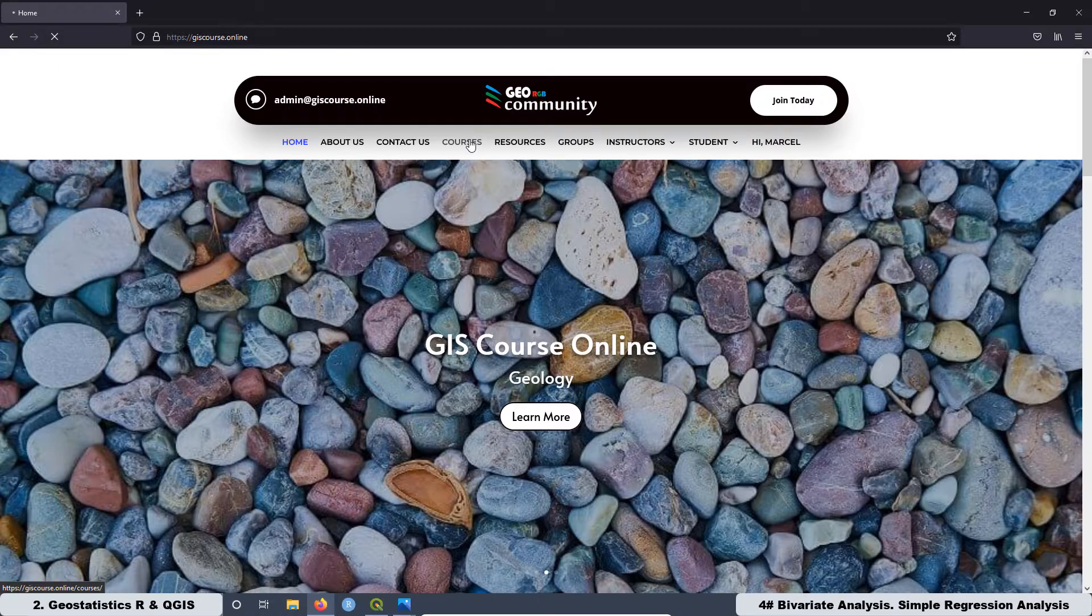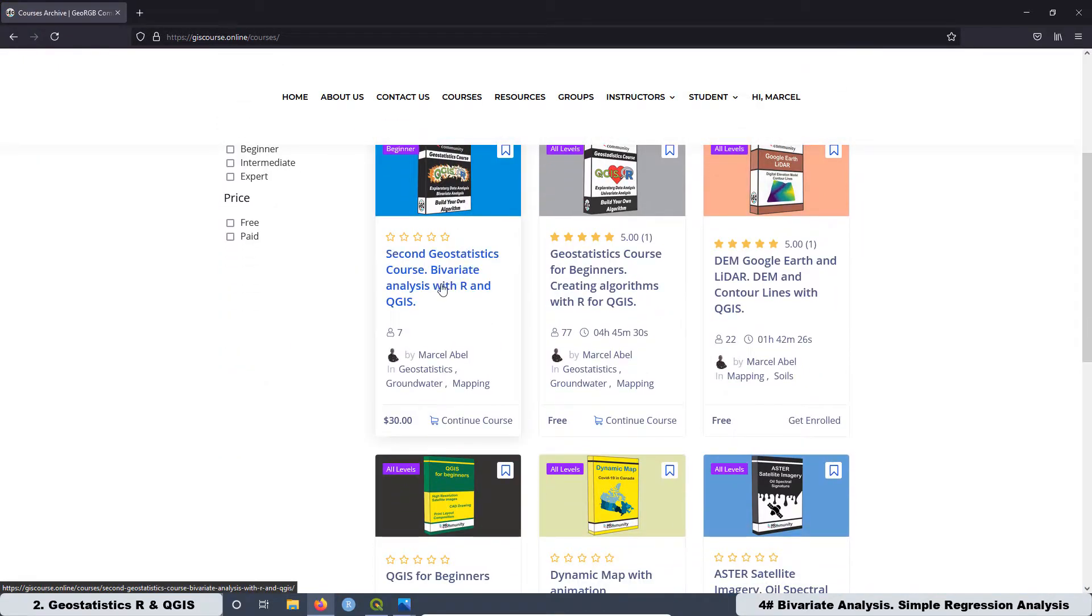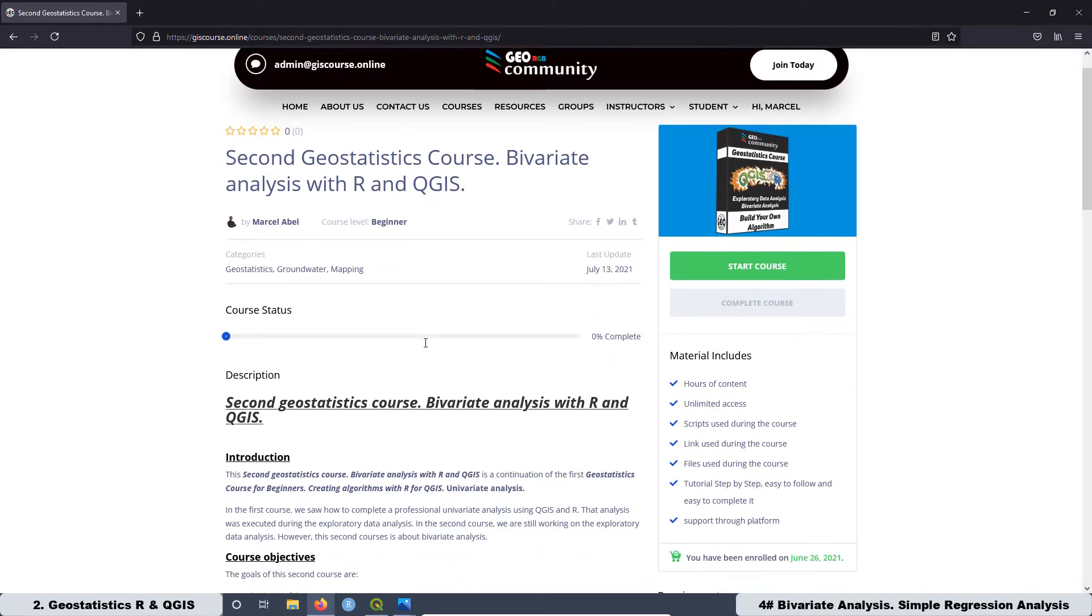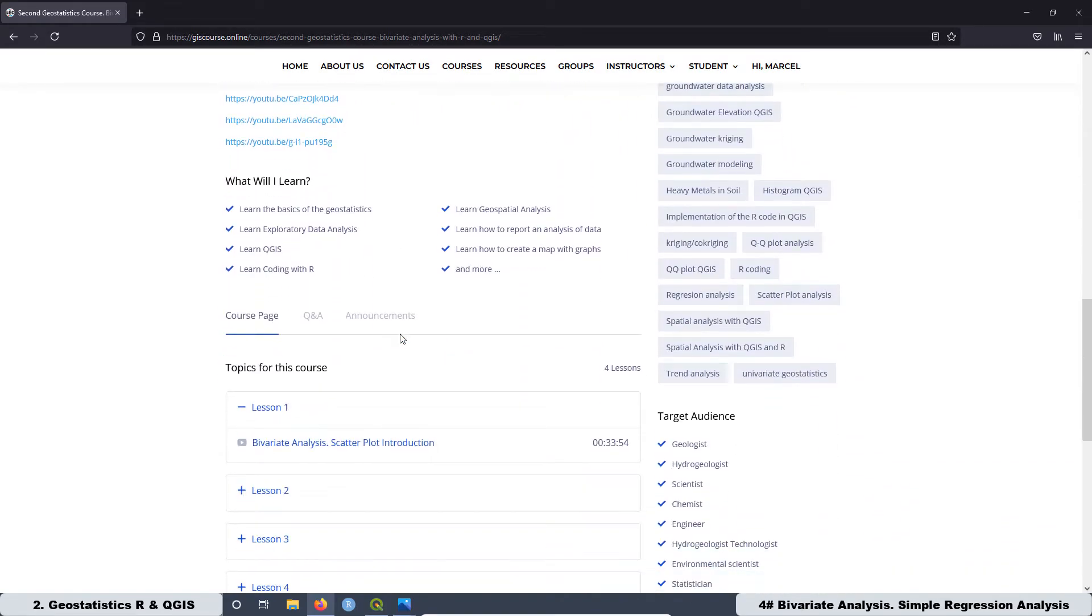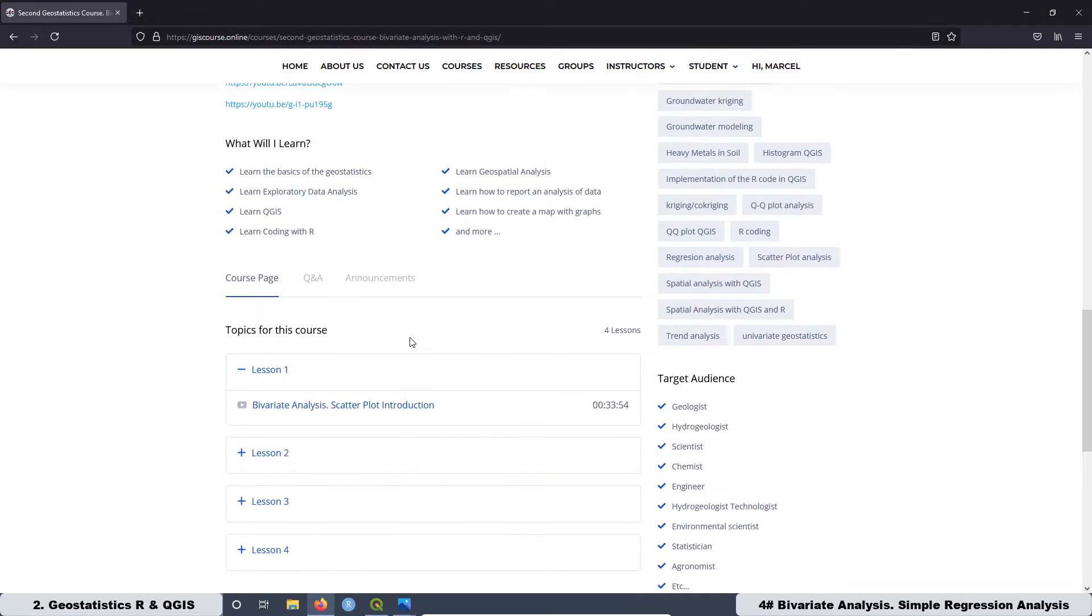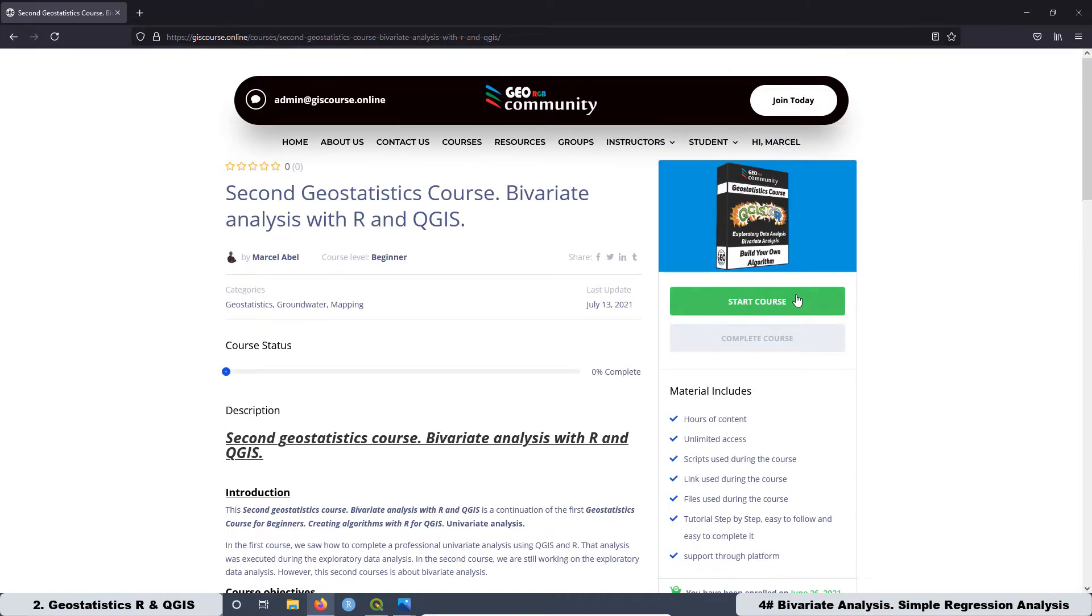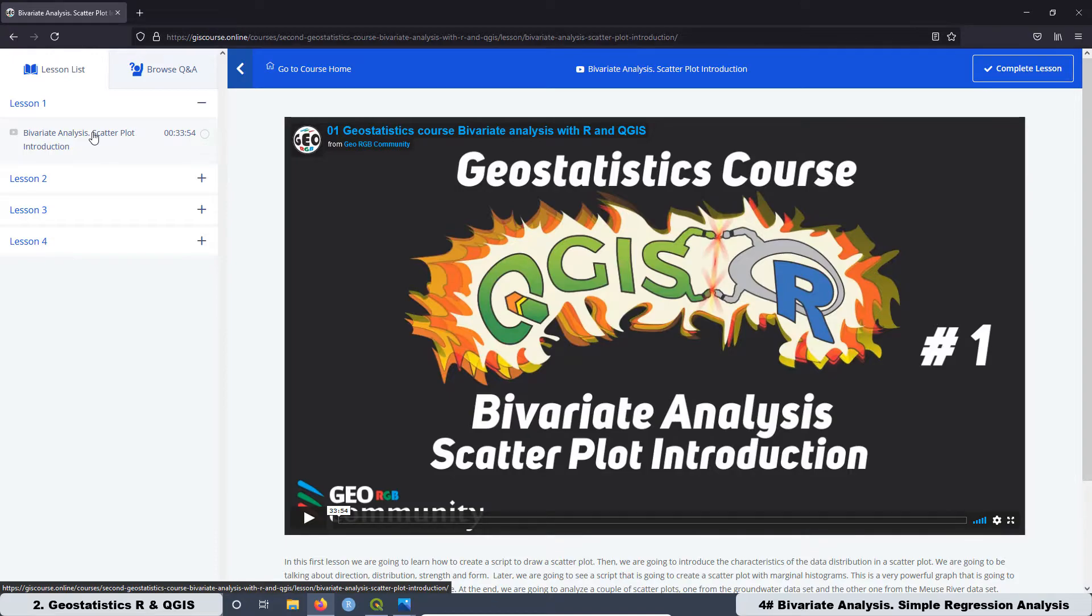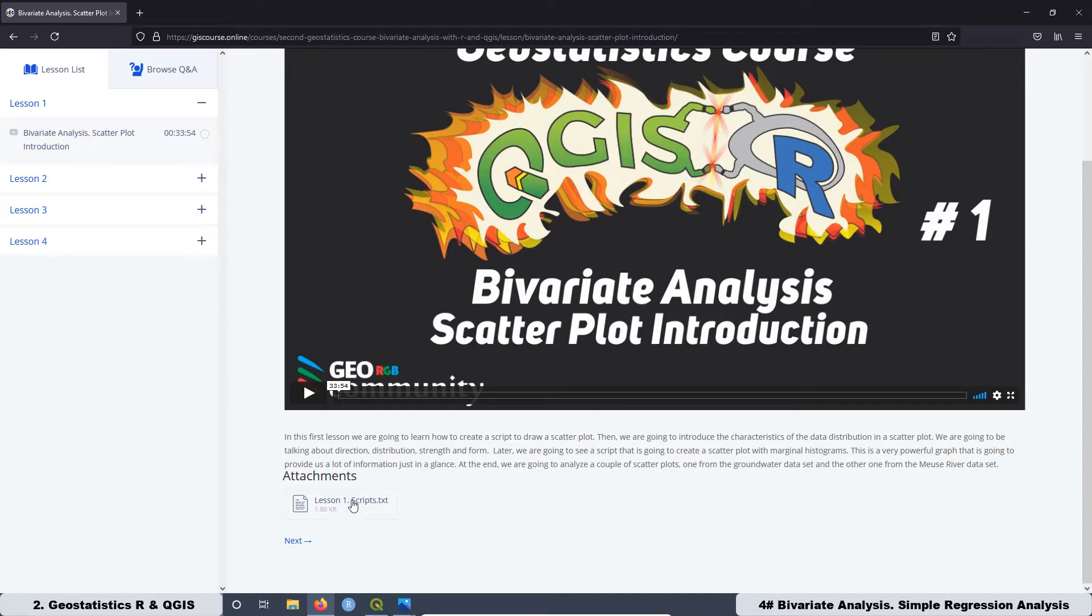If you want to have access to the course just go to the GeoRGV community website at giscourse.online. Then go to the tab courses and over there you can get enrolled in the course. Currently the course has four lessons and almost three hours of content.